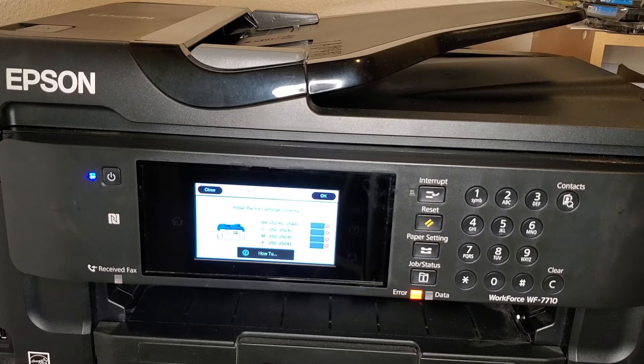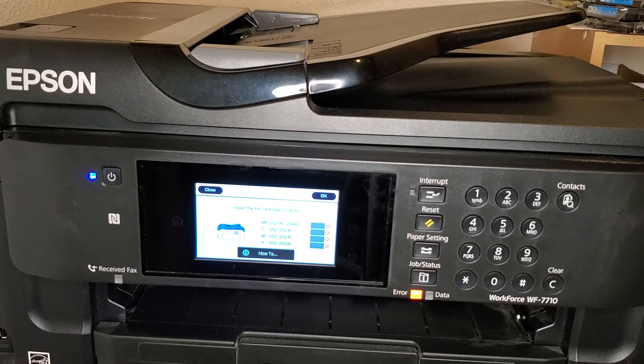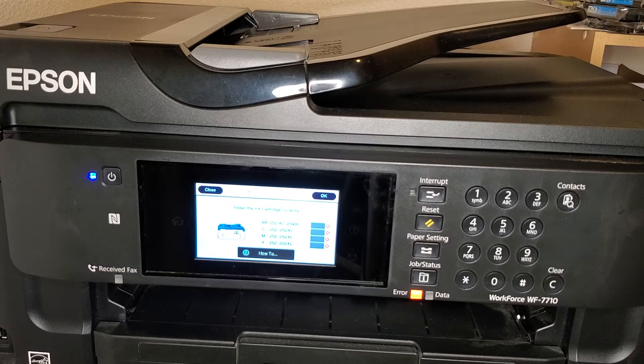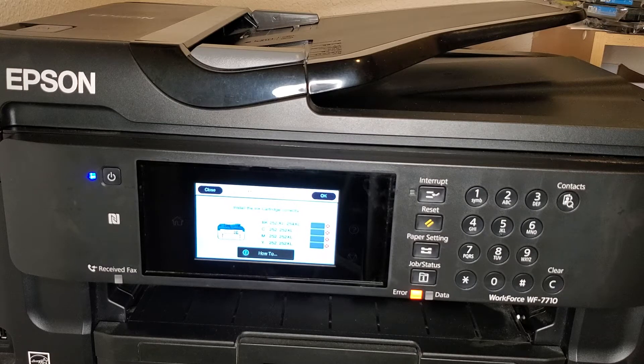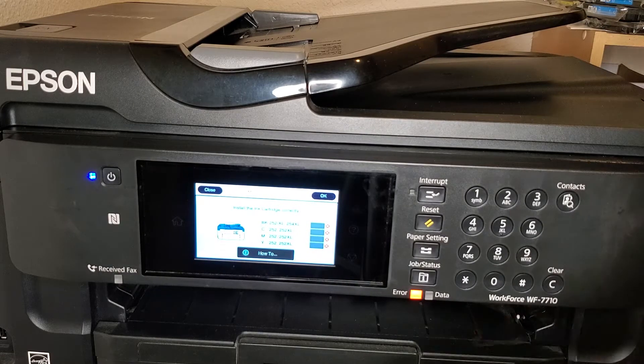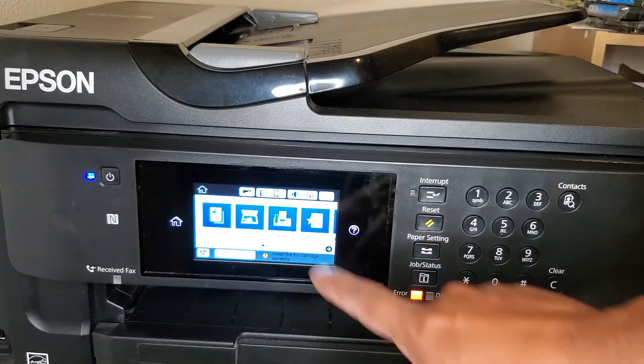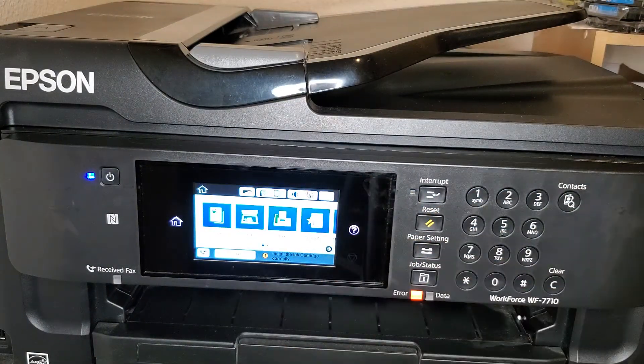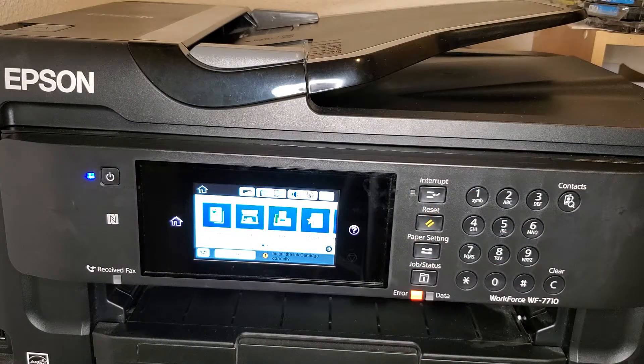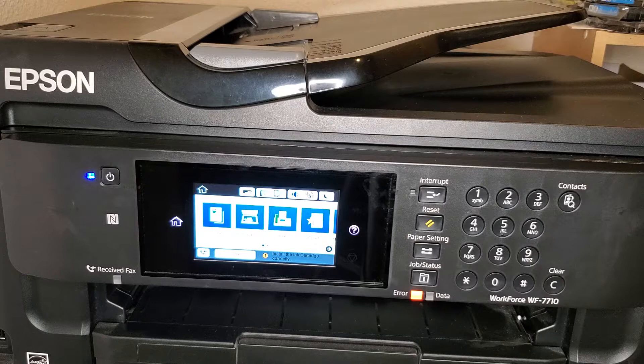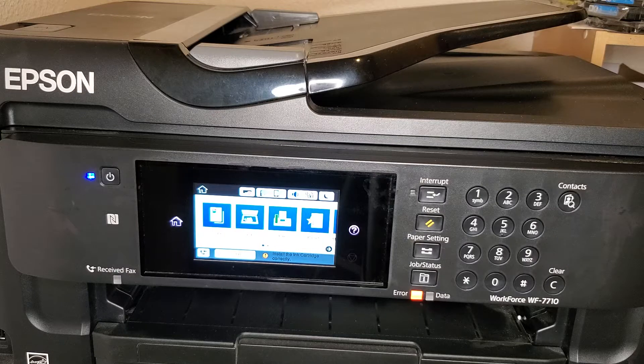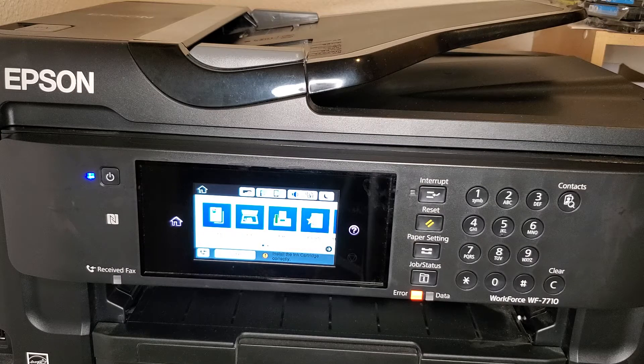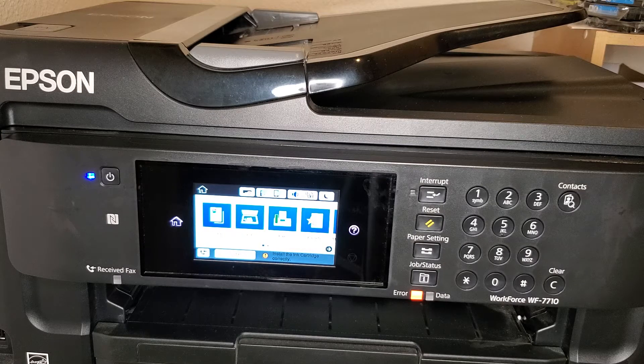So let's begin. First off, you have your printer and you want to have it on. You just want to have it on this menu right here, this screen is fine. And you'll want to have your computer hooked up to the printer.